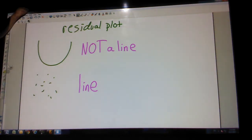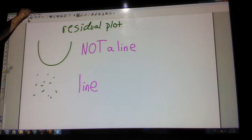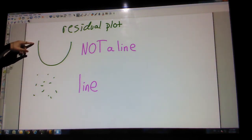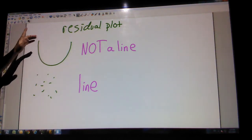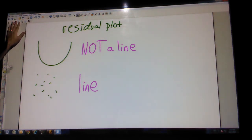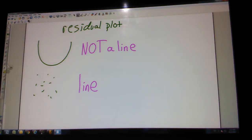Residual plot. I might make you do a residual plot, or maybe I just give it to you and say, here's a residual plot — what can we learn from it? If a residual plot has a curve — curves up, curves down, or some other type of pattern — it means it's definitely not linear. If it's all scattered, it is linear.